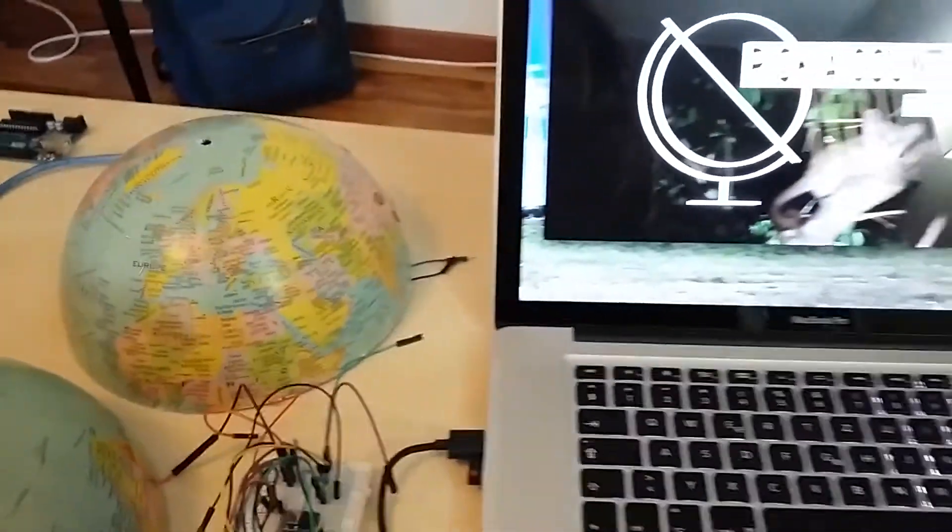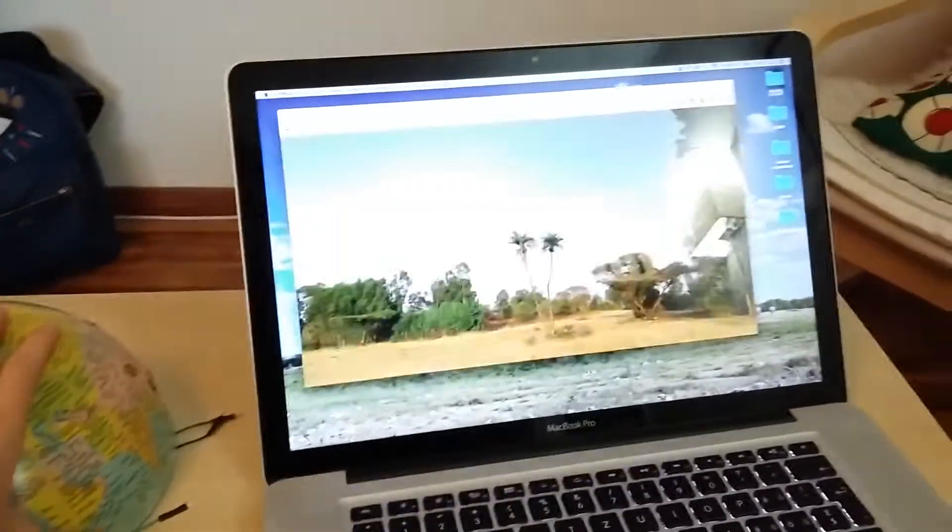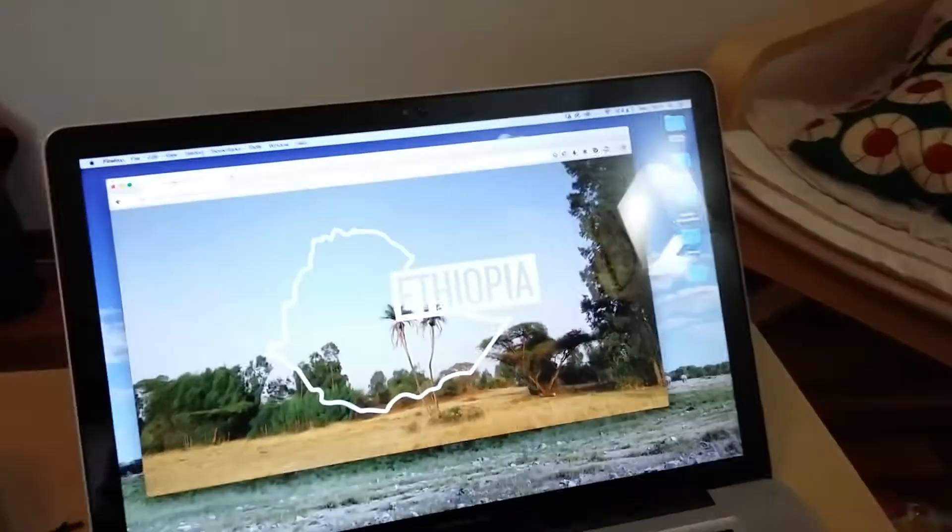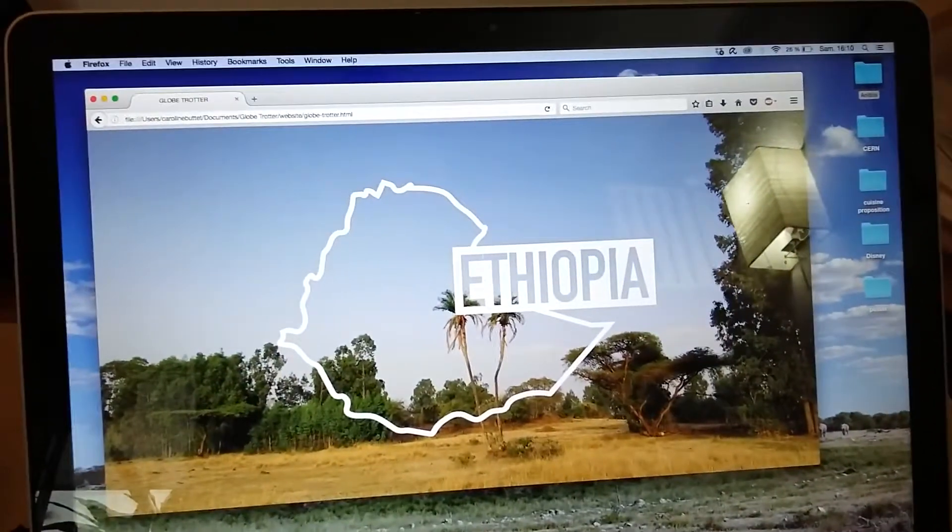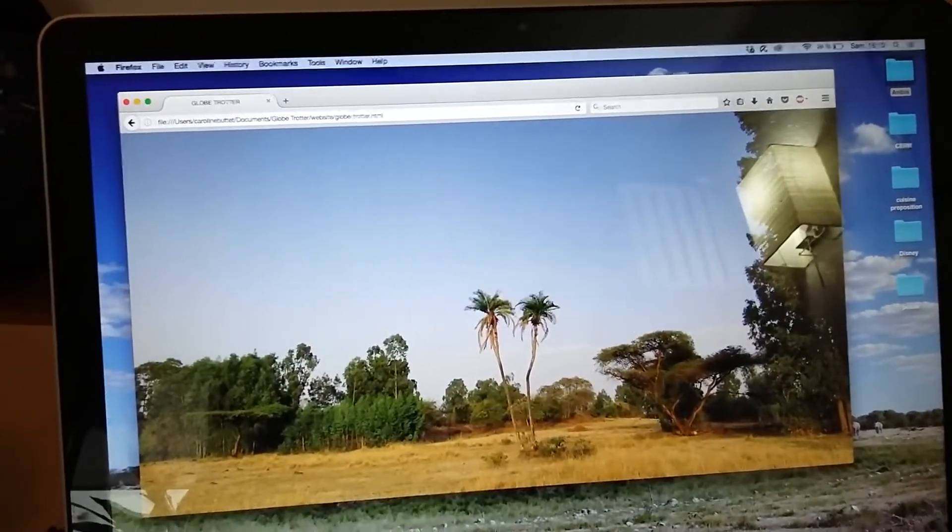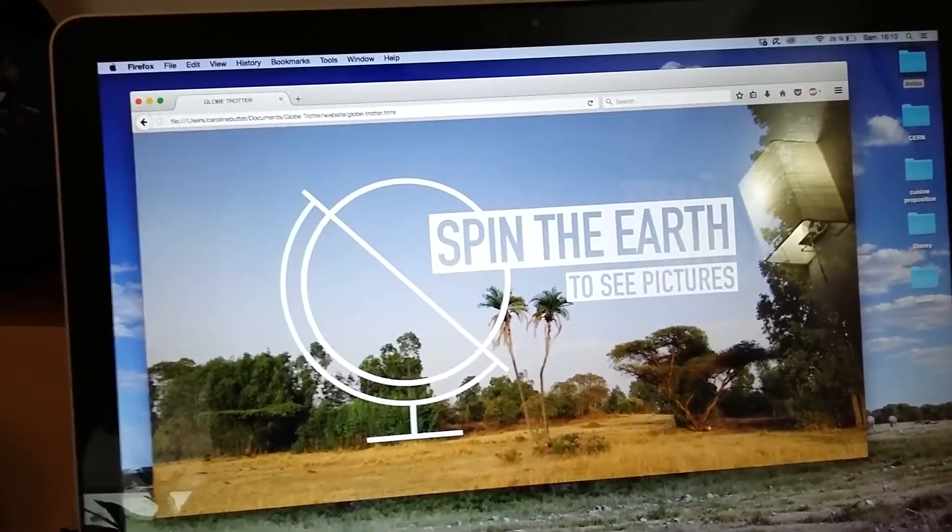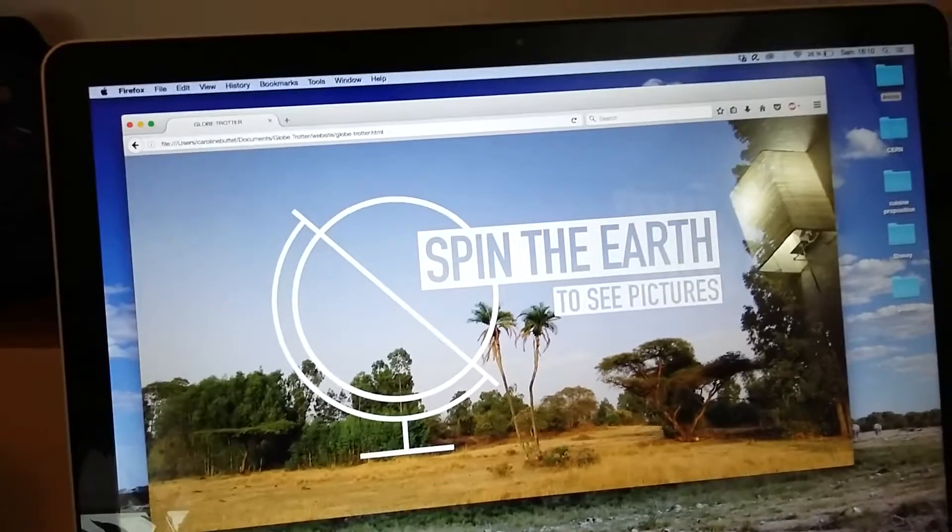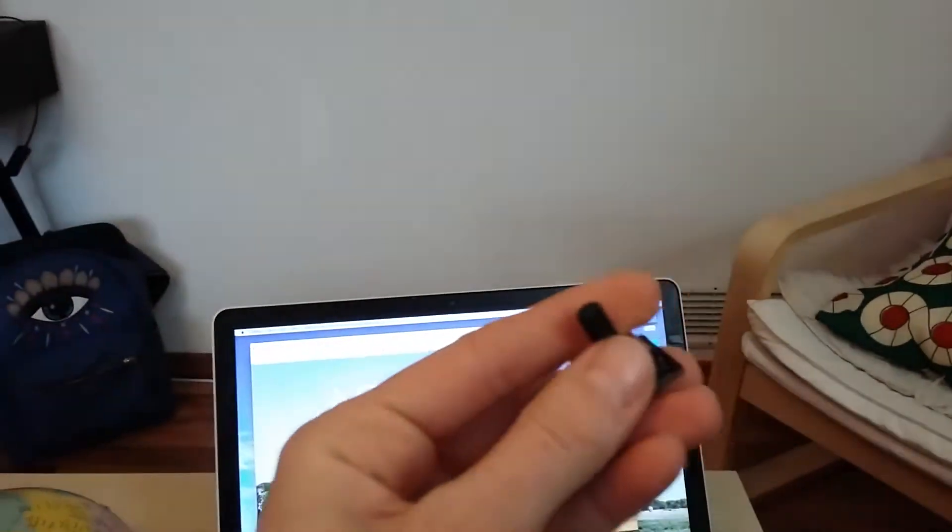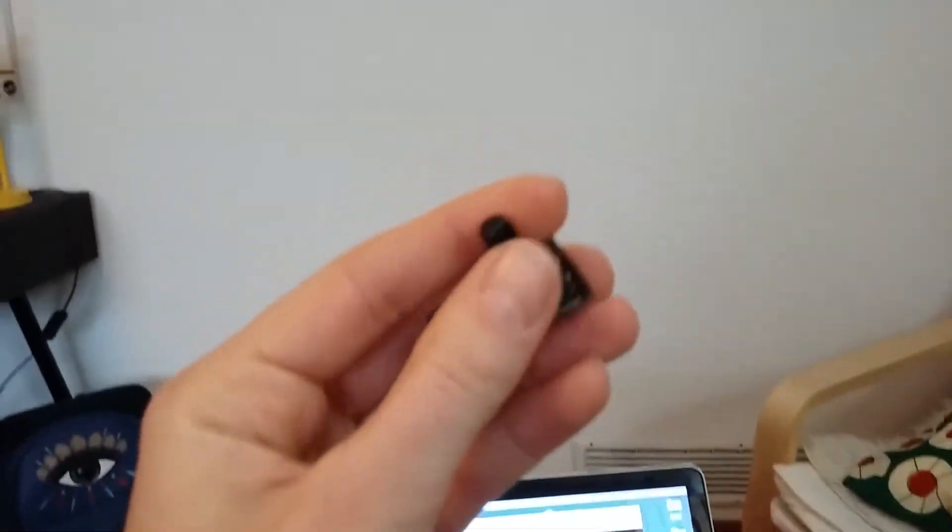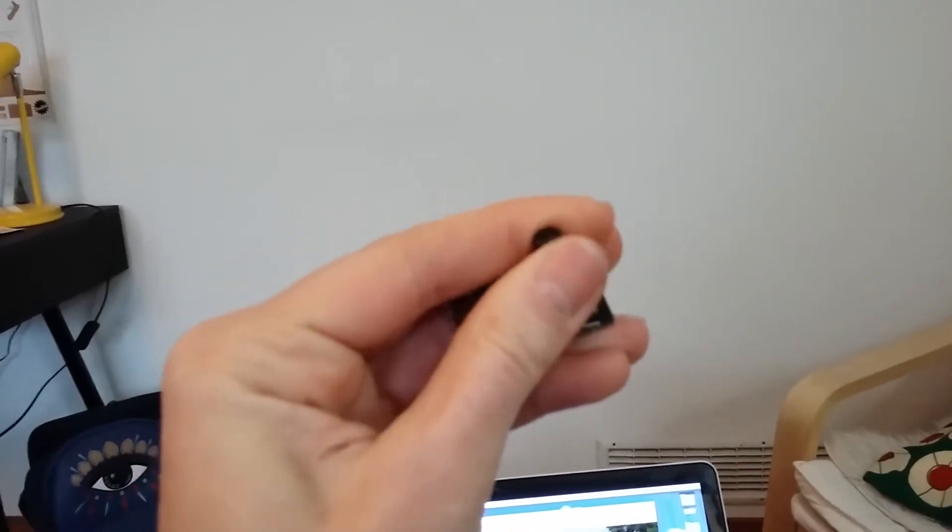Let's say I press Ethiopia like this and it opens the album of Ethiopia, and then it will say 'spin the earth to see pictures' because hopefully I will be able to add a potentiometer to that project.